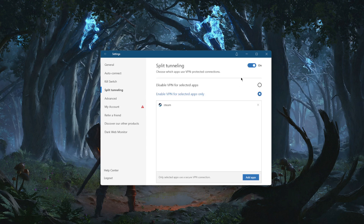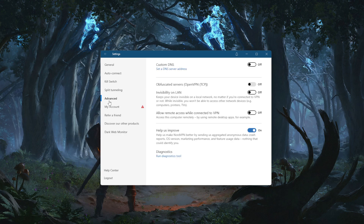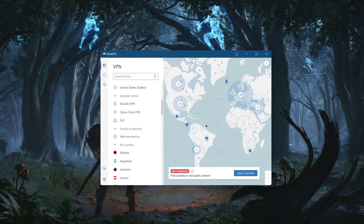The app kill switch closes selected apps when the VPN disconnects instead of cutting your entire connection. Split tunneling lets you choose which applications are routed through the VPN and which are not — very useful if you don't want your entire connection going through the VPN. Custom DNS gives you an easy way to change your DNS, and obfuscated servers are servers you can use if you're having trouble in a censorship-heavy country.